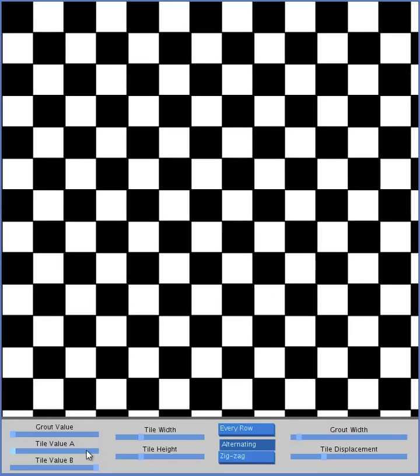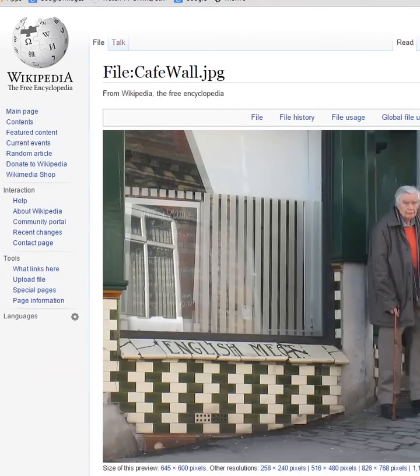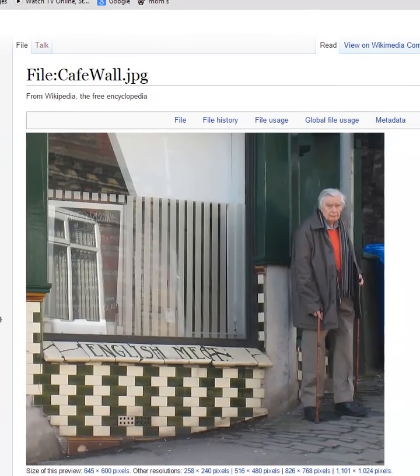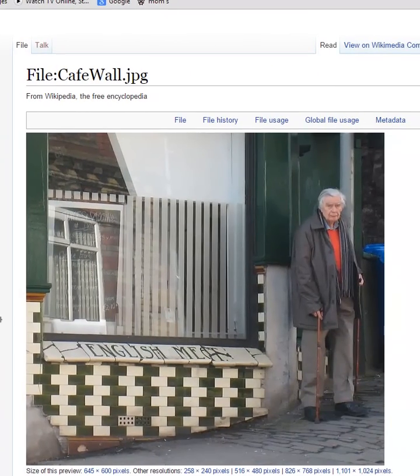And the full cafe wall illusion, with the grout in there, was popularized by Professor Richard Gregory of Bristol University back in the 70s. And I actually have a photo of the original cafe wall I'll try to show you, if you can see that.